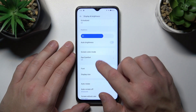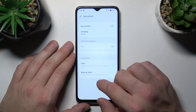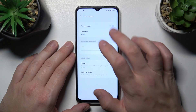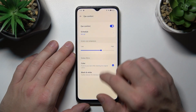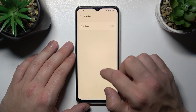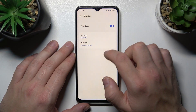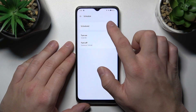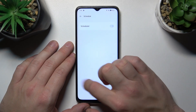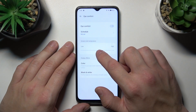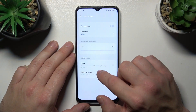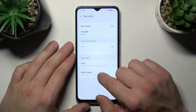Then we can enable eye comfort mode, schedule it, and change its intensity and style.